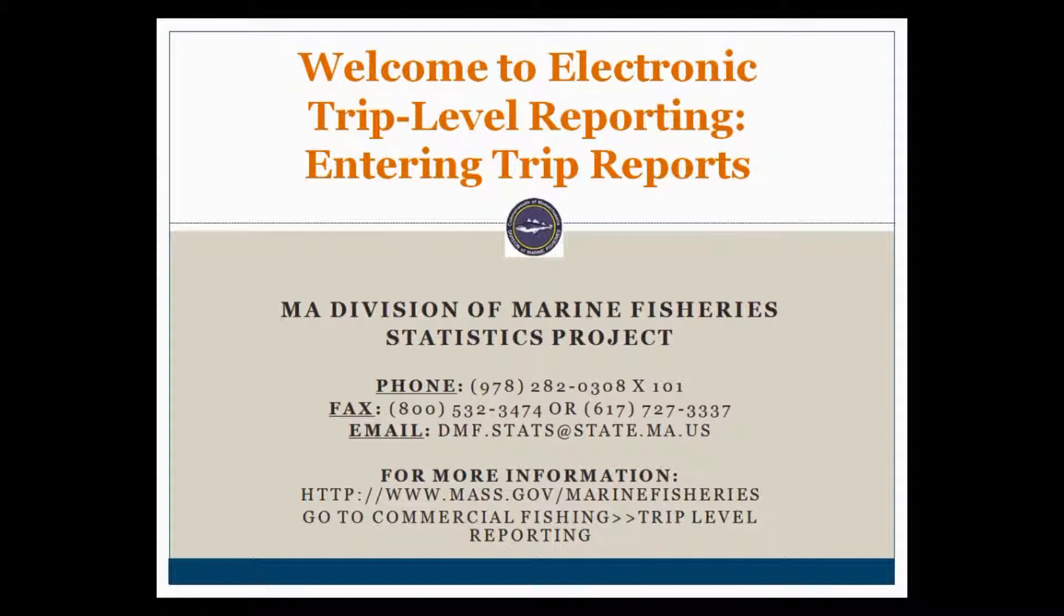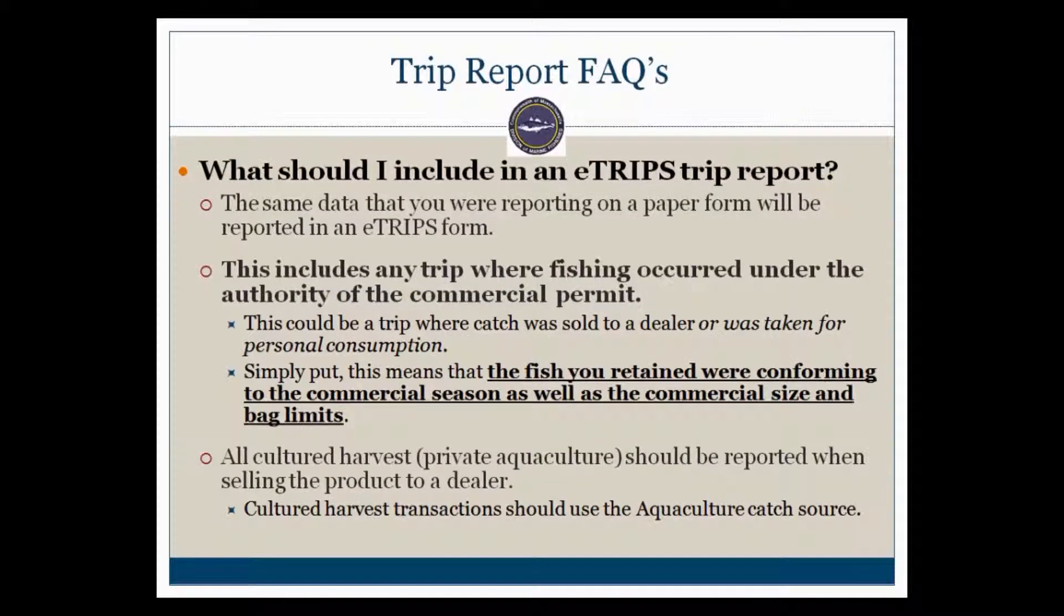Hello! This video will walk you through how to enter a positive trip report, or those trip reports where you did actually have a landing or went commercial fishing.